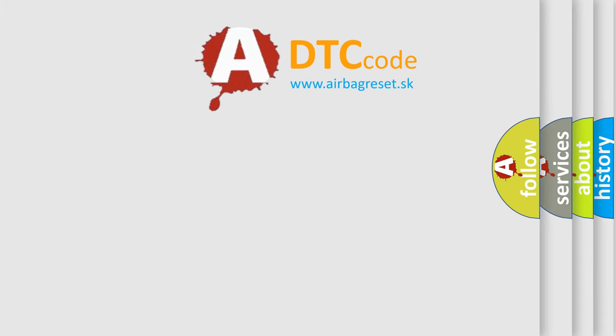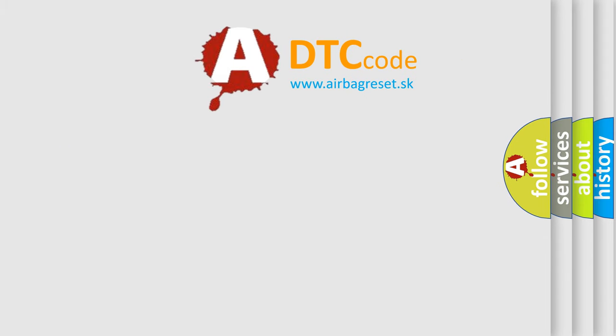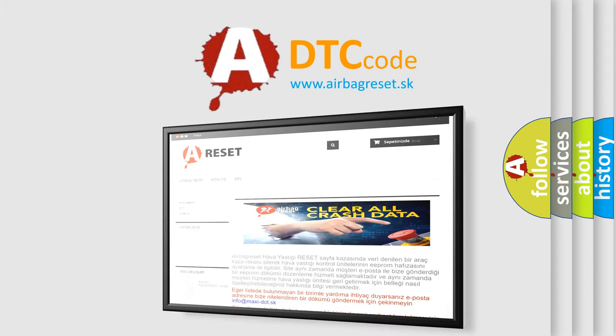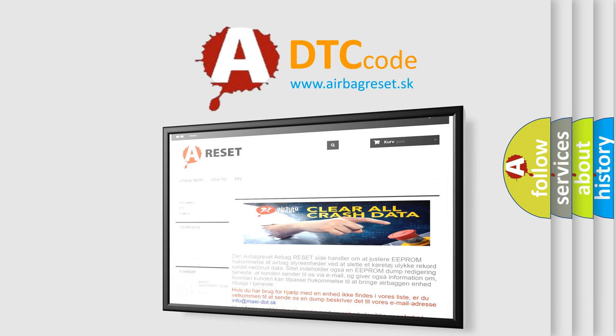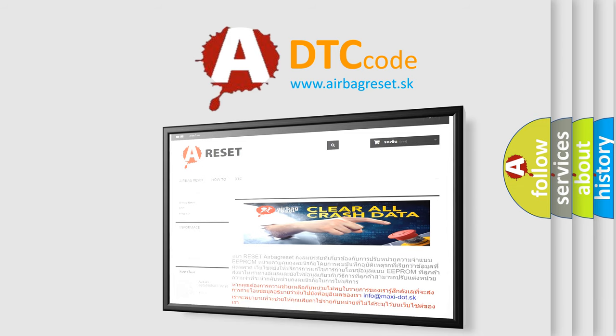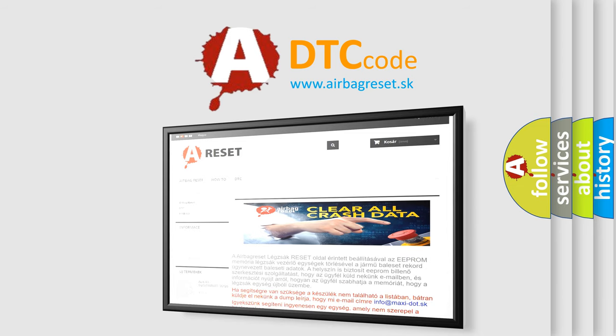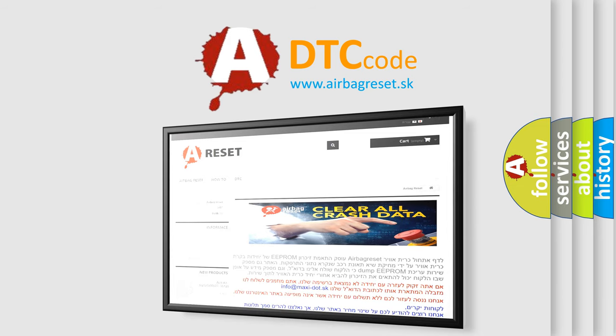The Airbag Reset website aims to provide information in 52 languages. Thank you for your attention and stay tuned for the next video.